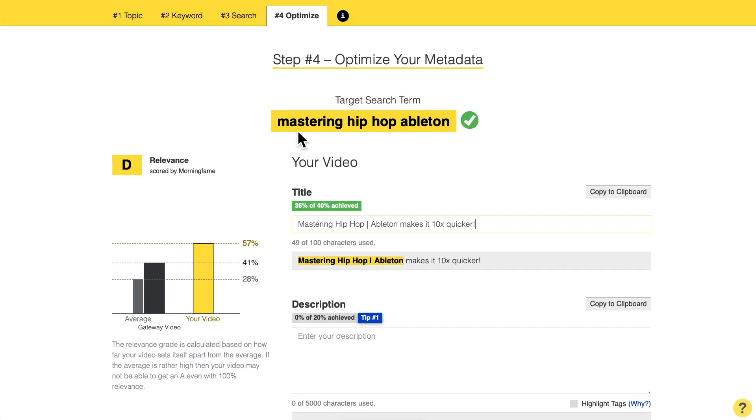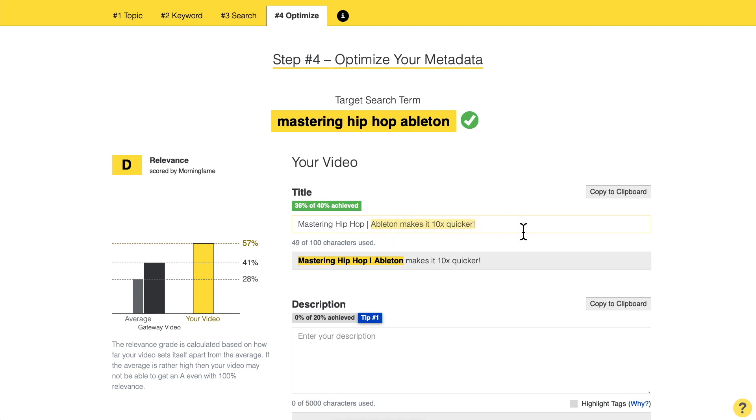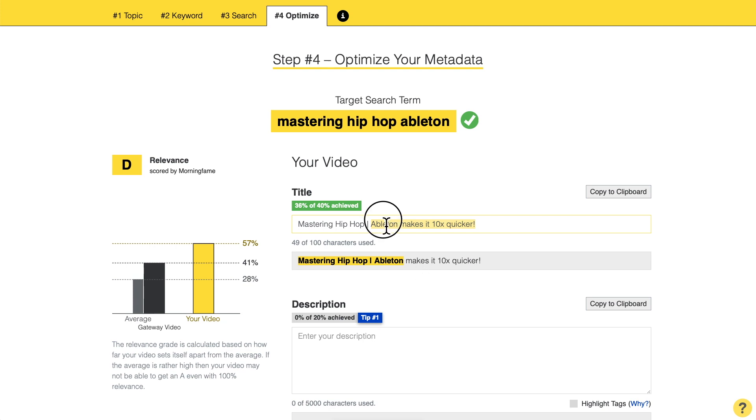Let me show you a few more examples from other niches. 'Mastering hip-hop Ableton' is a search term that could be a target for your next video. What I did here is 'mastering hip-hop' — the beginning of the target search term, which should always be at the beginning. Then I used a vertical line to make it easier for viewers to read, so they see a new sentence: 'Ableton makes it ten times quicker.' We have the SEO part and the intriguing part overlapping a little to keep the title shorter.